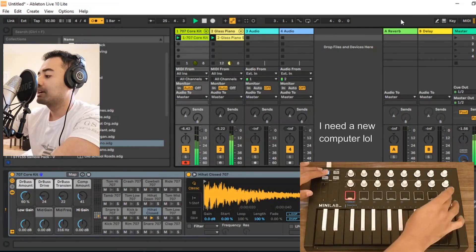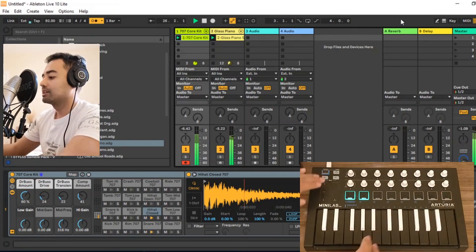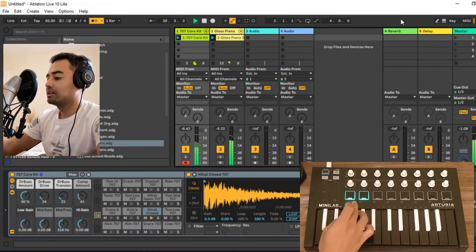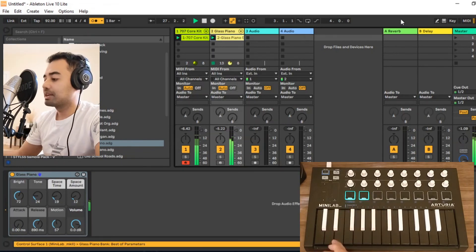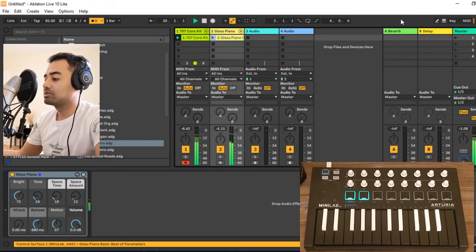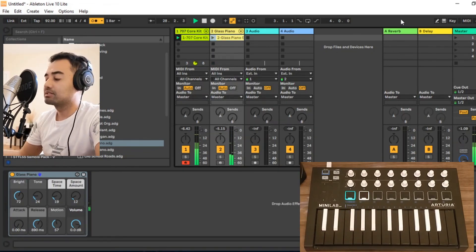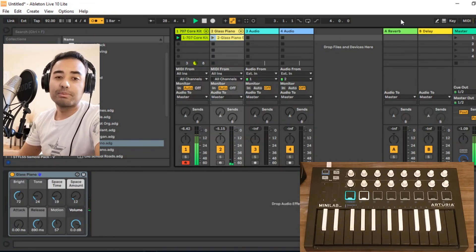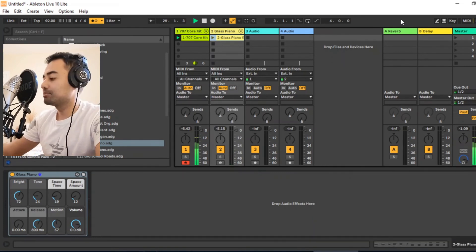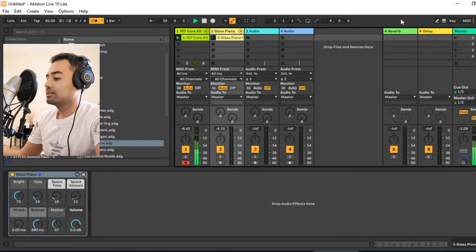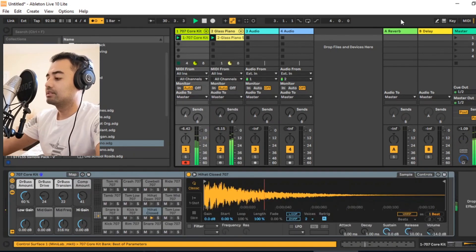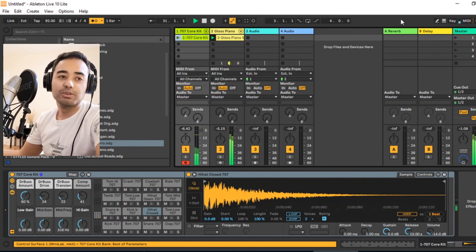You can switch back to the eighth setting, and then you can use these pads to start and stop launching these clips. See, it's pretty cool.